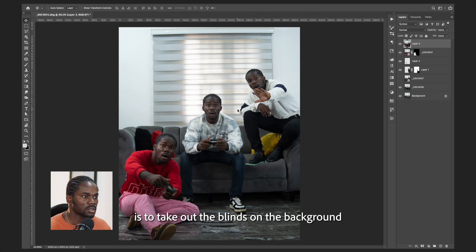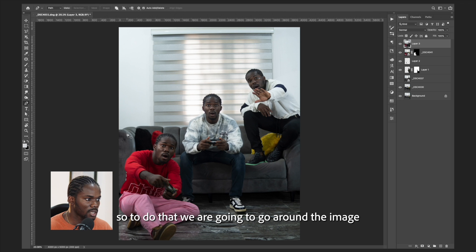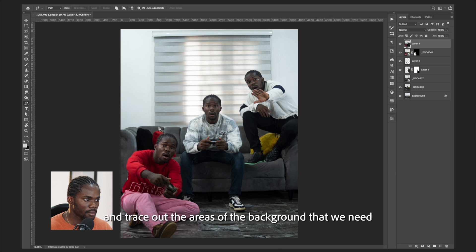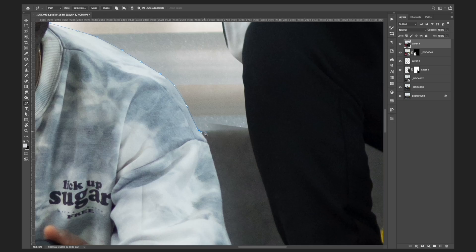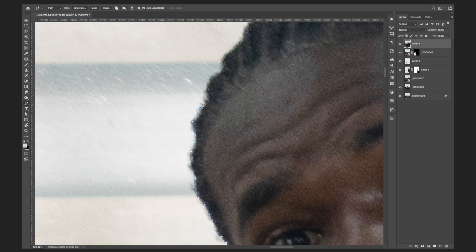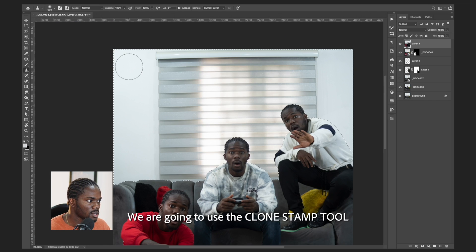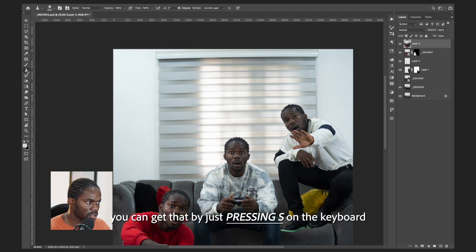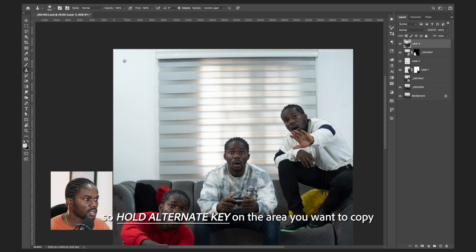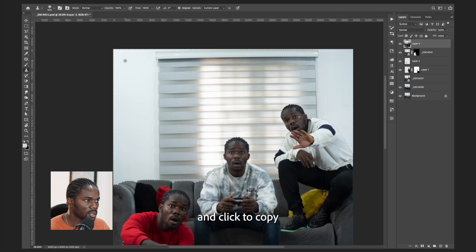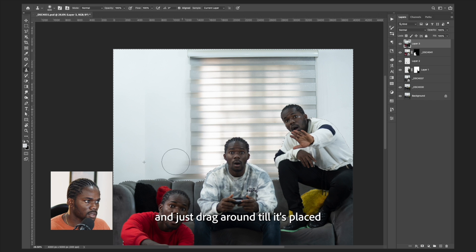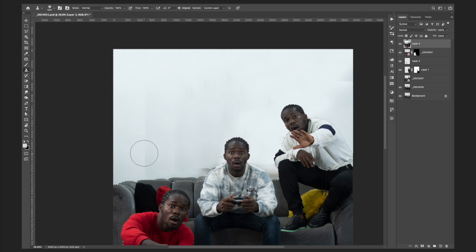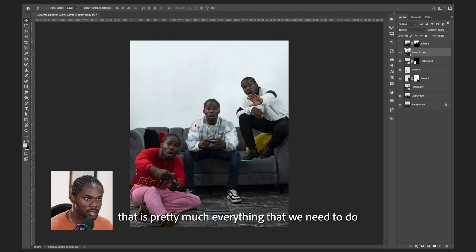The next thing I want to do is take out the lines on the background. To do that, we go around the image and trace out the areas of the background that we need to fix. We'll use the Clone Stamp tool — you can access it by pressing S on the keyboard. Hold the Alt key on the area you want to copy and click, then drag over the area you want to replace.